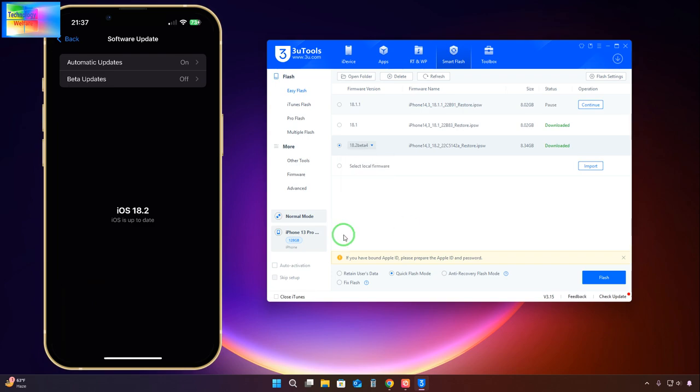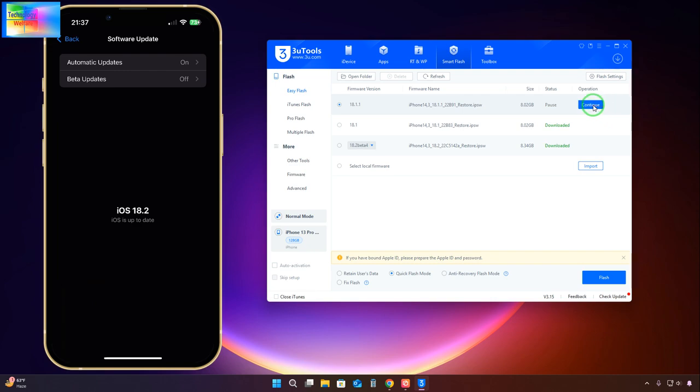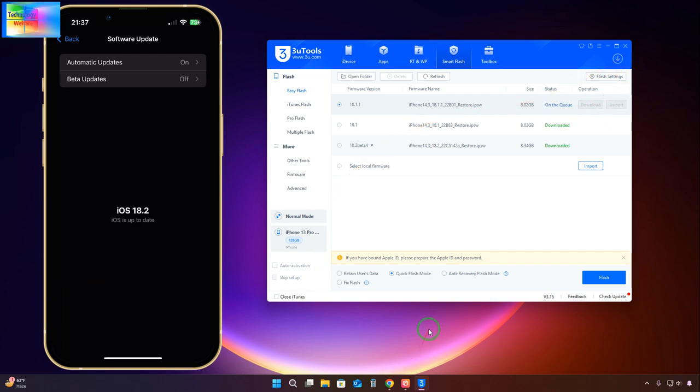It is currently 18.2, so first we will select 18.1.1 or 18.1.2. You must go to 18.1.1. When we select this, we will continue to download. After downloading, without losing any data, to downgrade, we will select this feature: Retain User Data.